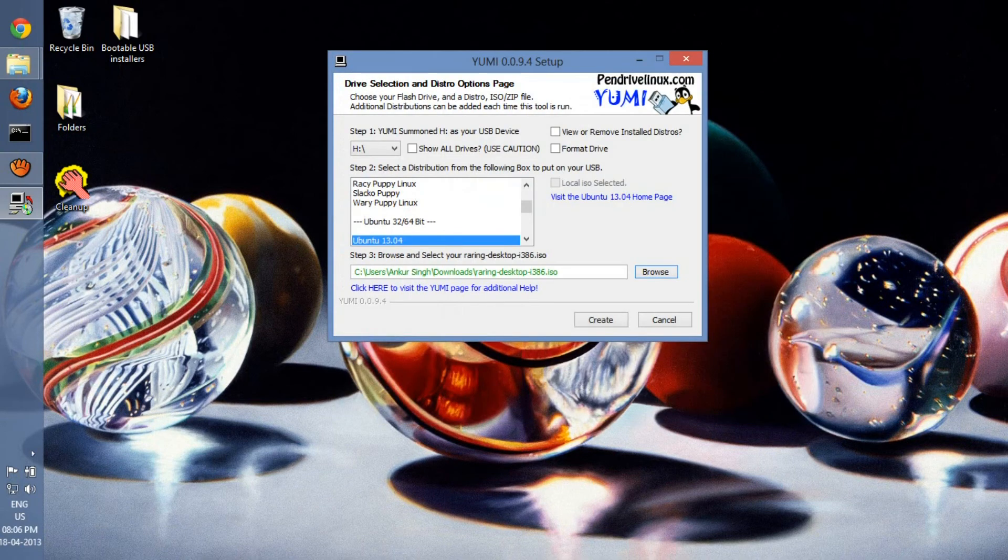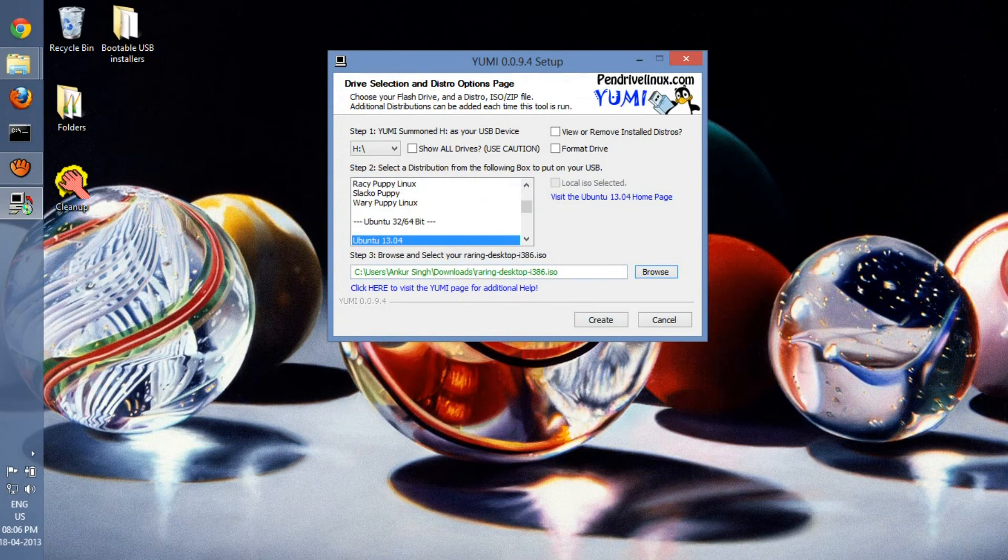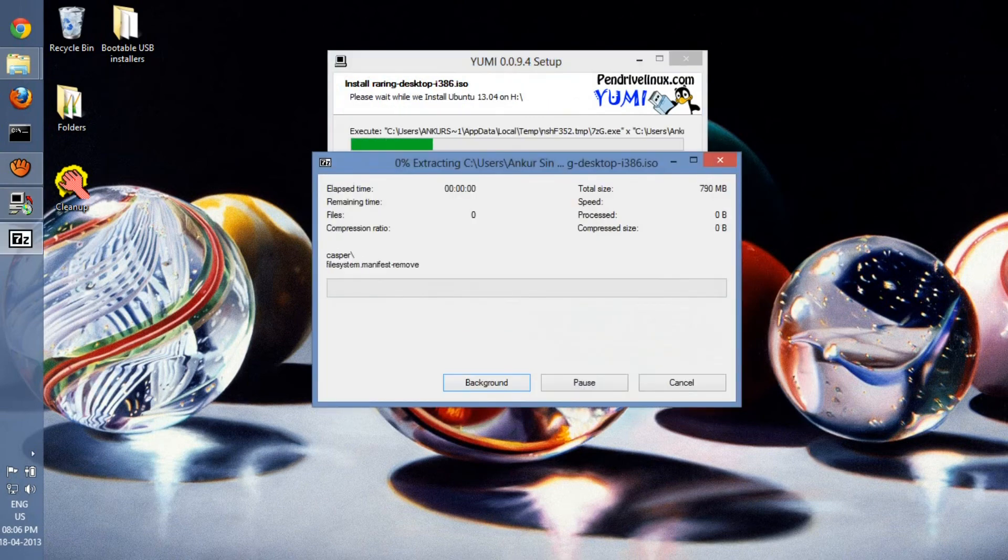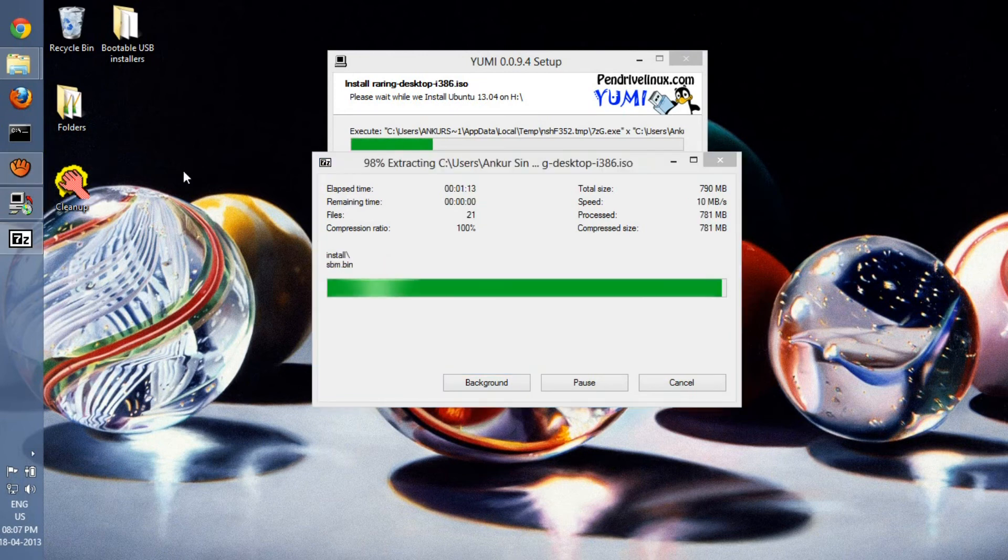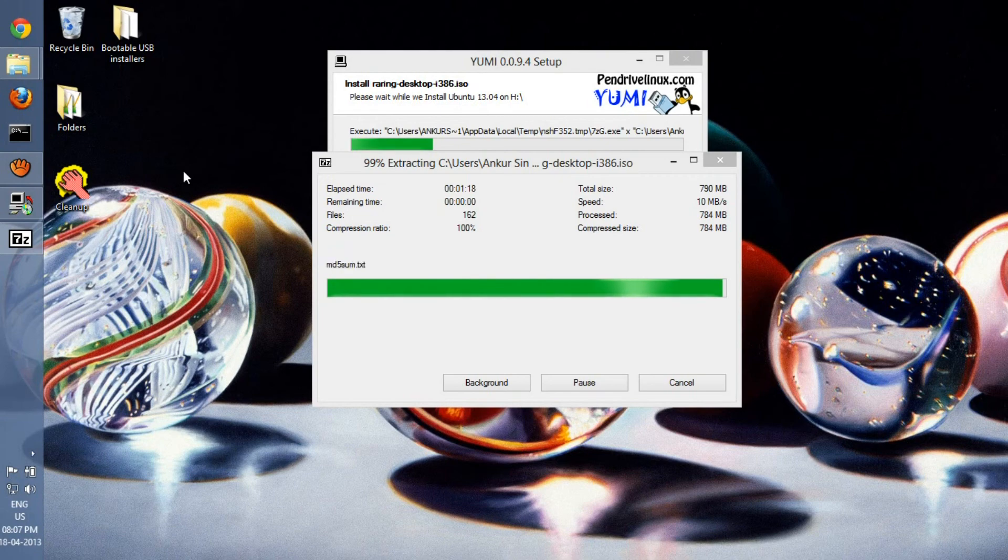And Create again. Okay, so we are almost done here. Well, if you have any other distros to add, you can follow the same steps.